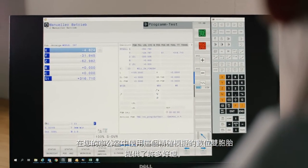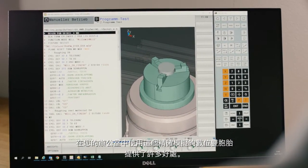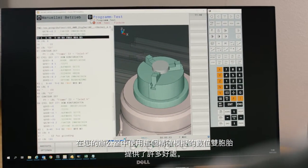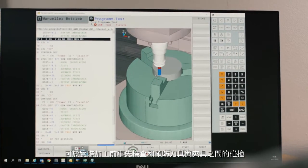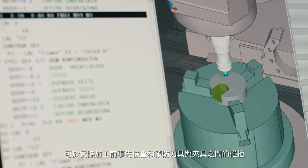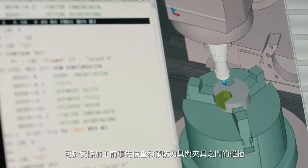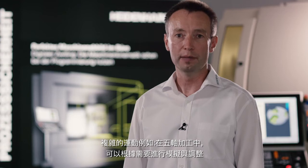Using this exact digital twin of your machine tool at your office workstation offers you a number of benefits. For example, collisions between tools and workpiece fixtures can be detected ahead of time and thus prevented. Kinematic problems such as those that arise during five-axis simultaneous machining can be simulated and adapted as needed.